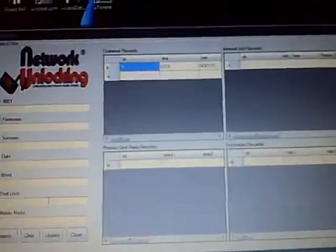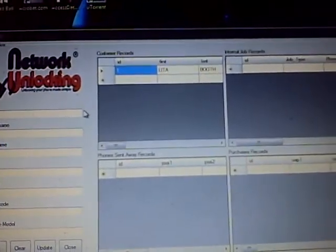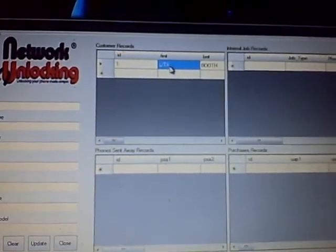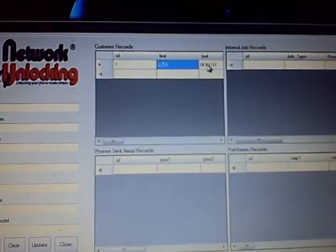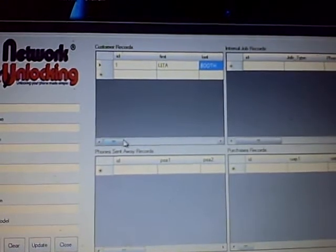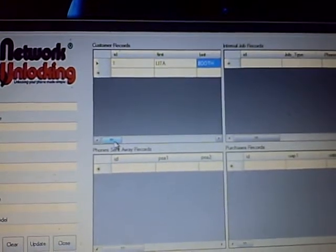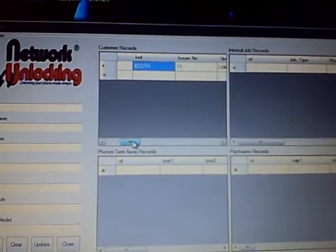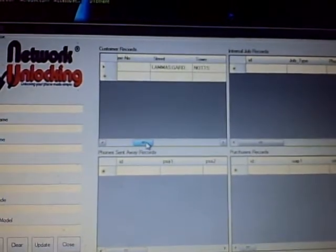So, for instance, we have one record here with that name and you can scroll through the fields. As you can see.